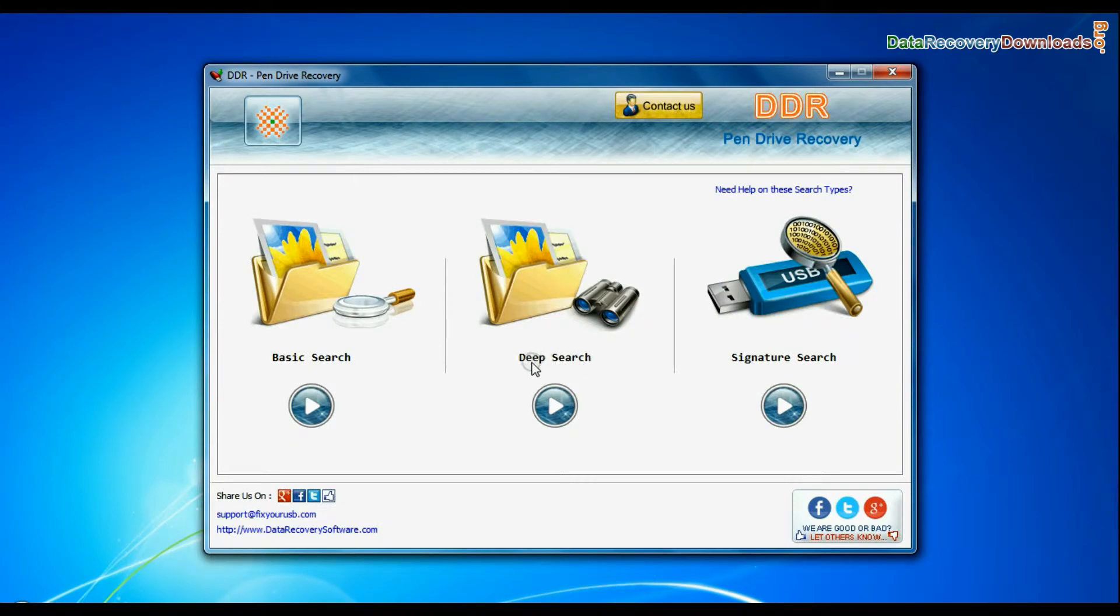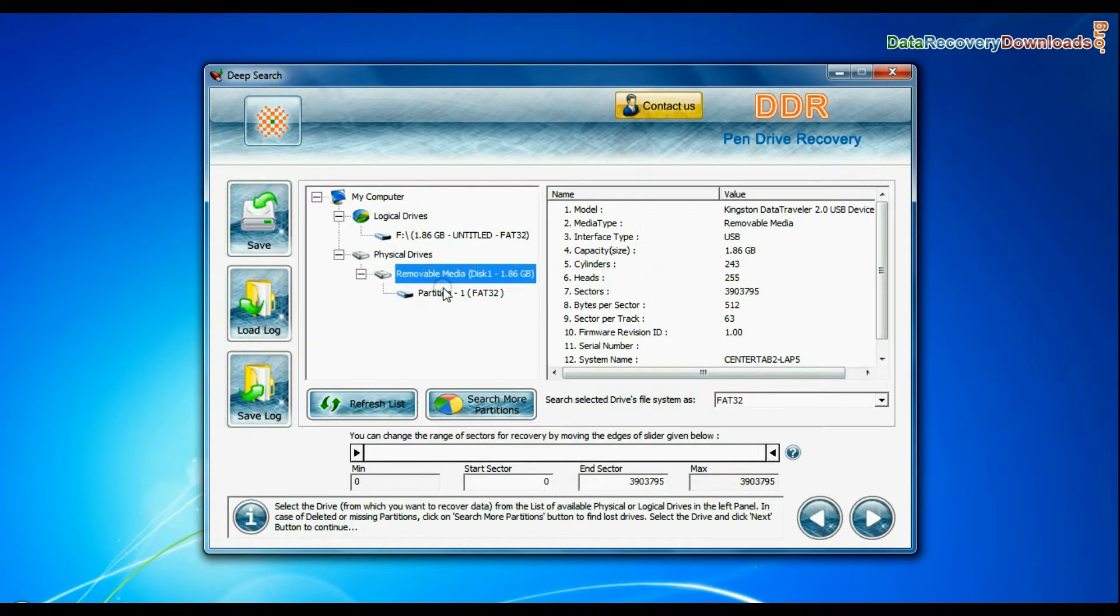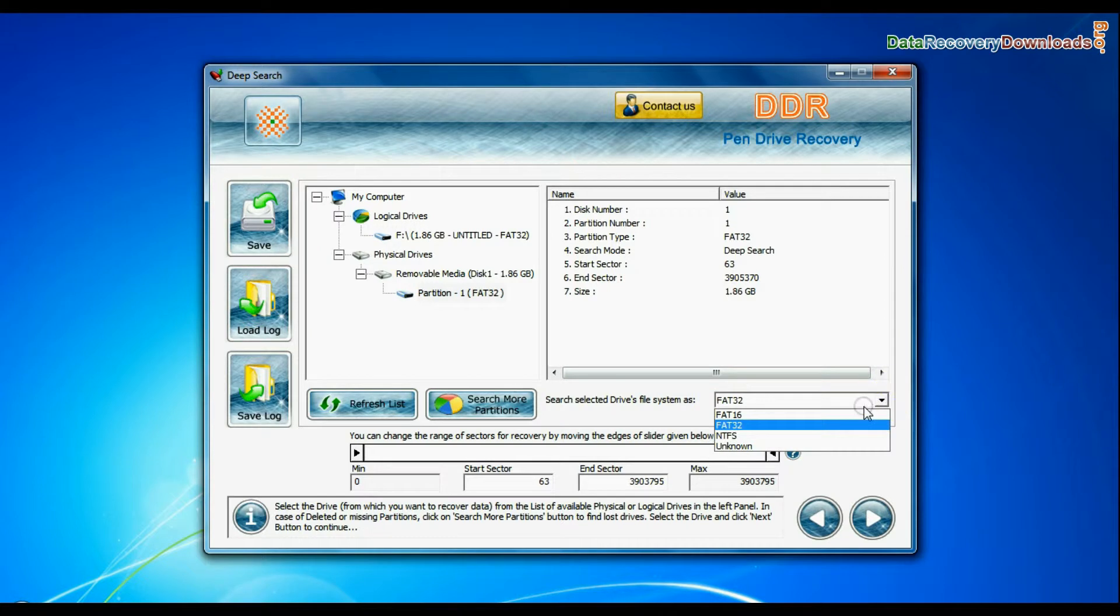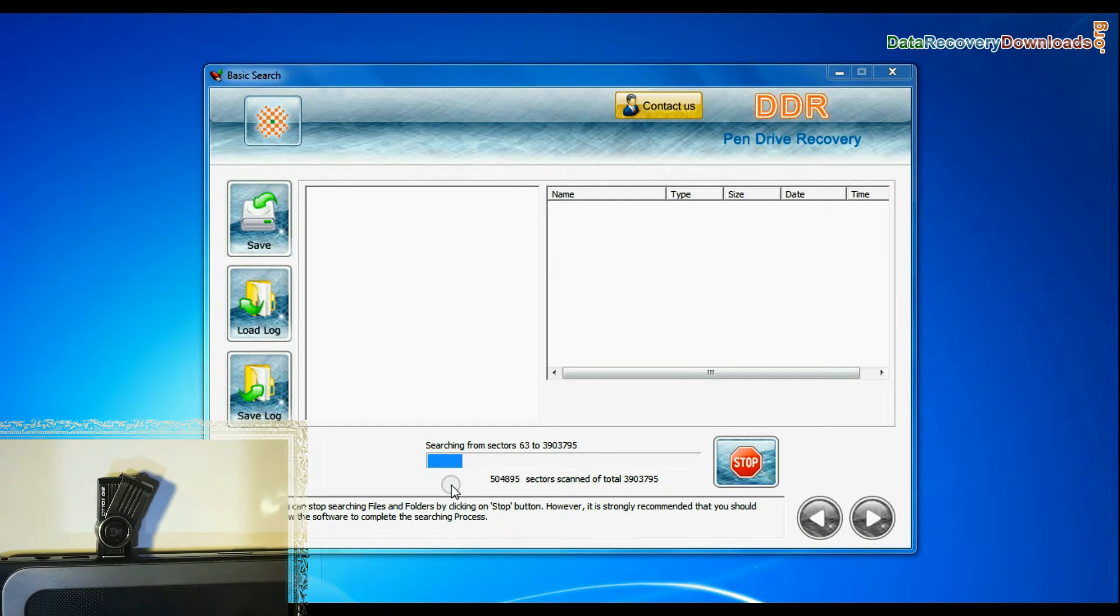You can also choose Deep Search. Select your USB Drive from physical drives list. Choose file system from FAT or NTFS that was existing in your pen drive before data loss and continue recovery.